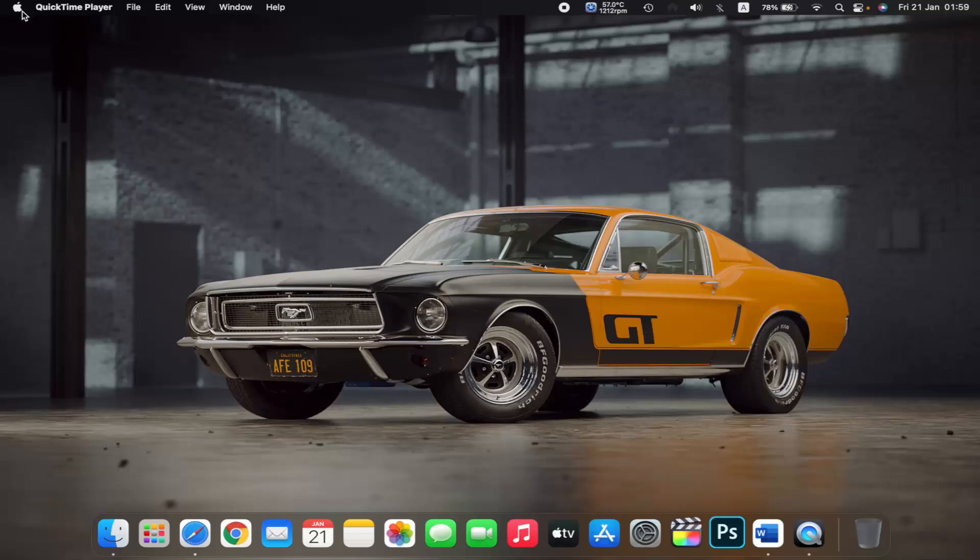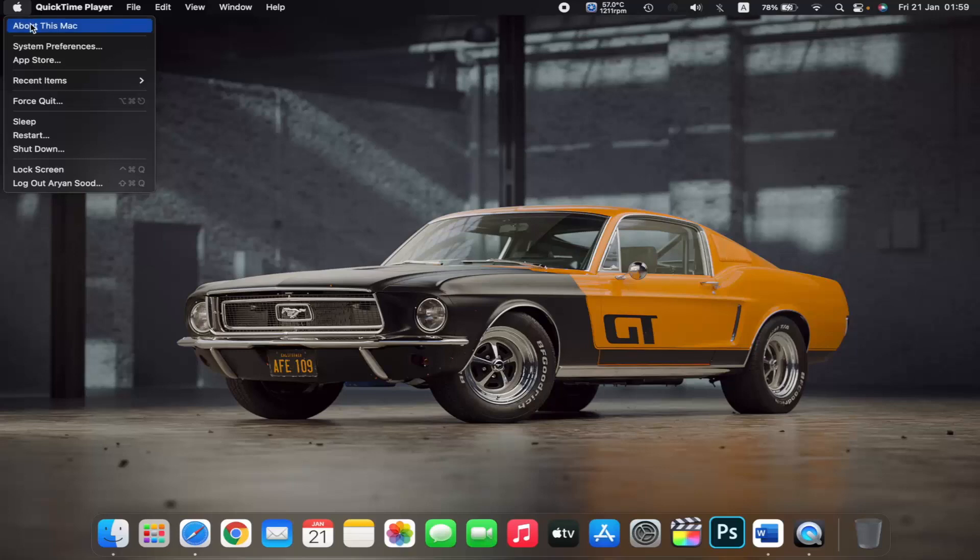First, on the top left corner you can see the Apple logo. Click on it and then click on About This Mac.